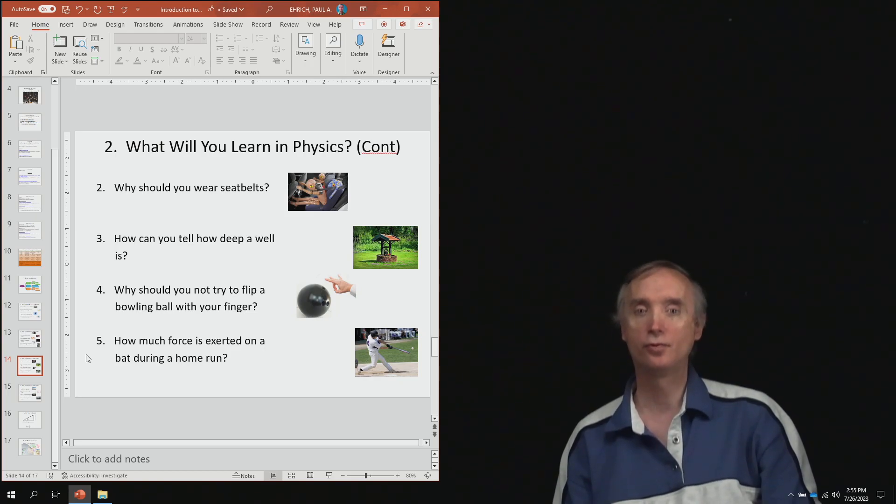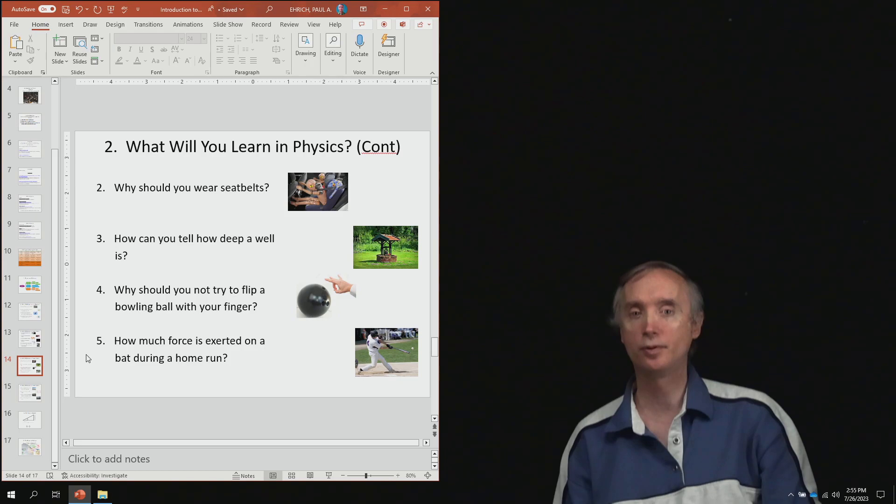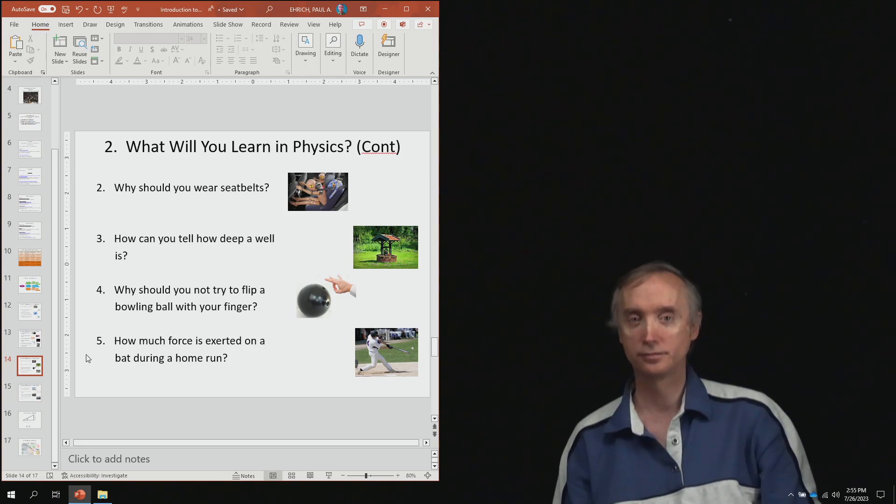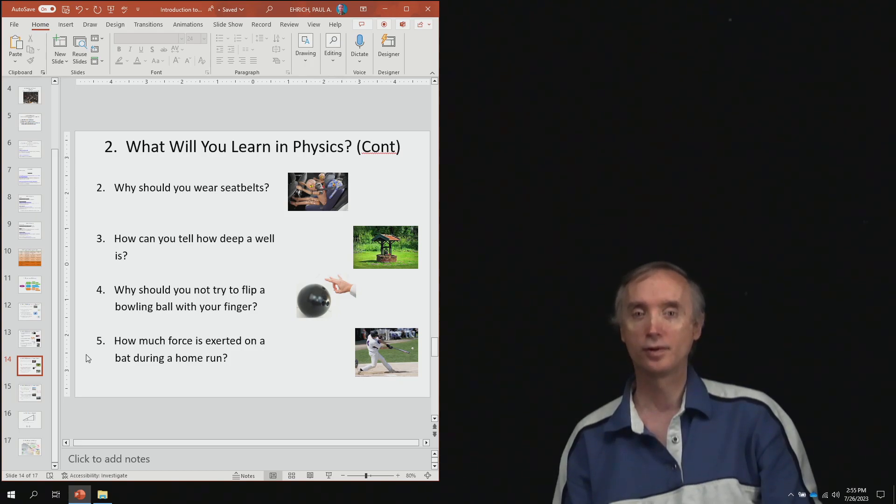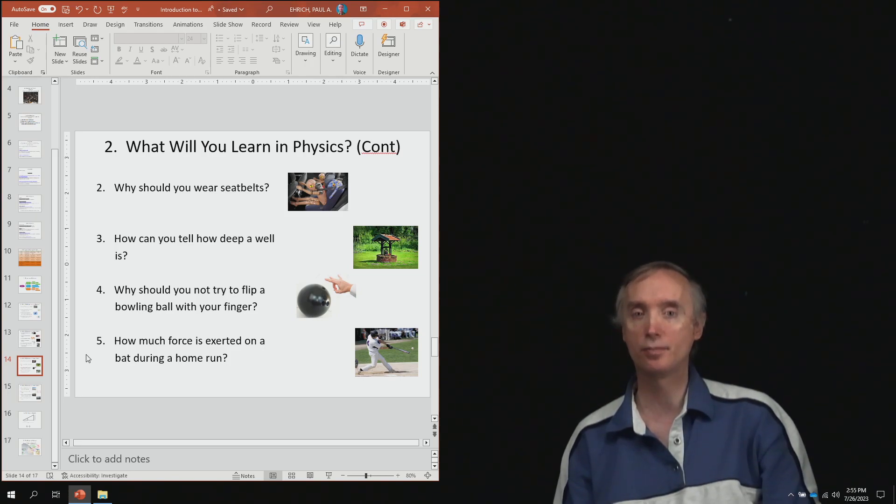From lesson number four, why should you not try to flip a bowling ball with your finger? From lesson number five, how much force is exerted on a bat during a home run?